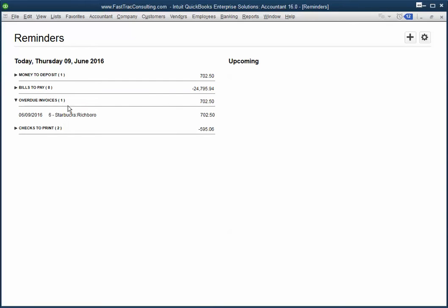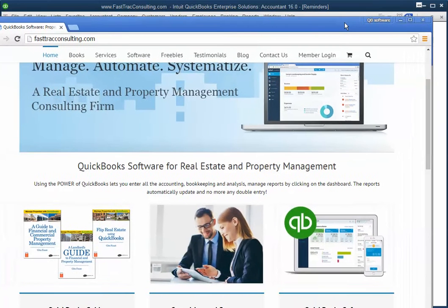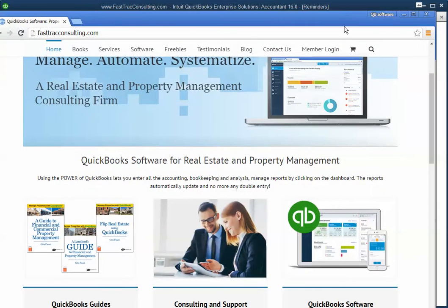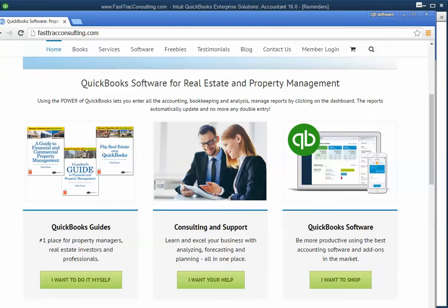OK, and that's how you would change your almost due invoice reminders. Have a great one and if you have any questions, give us a shout and we'll chat later. Thanks. Bye.